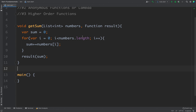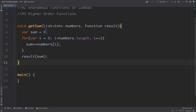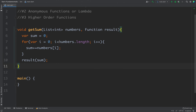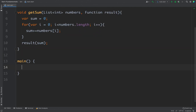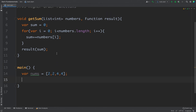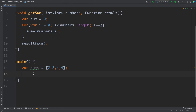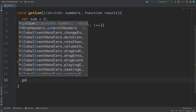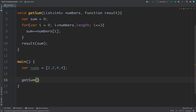Because result is a function, that is why I can call it as we call any other function. Now let's use this void getSum that we created. Inside my main function I will define a list of numbers — so var nums = [2, 2, 4, 4]. I want to get the sum using this getSum function, so I will call getSum and as the first parameter I can pass this nums.